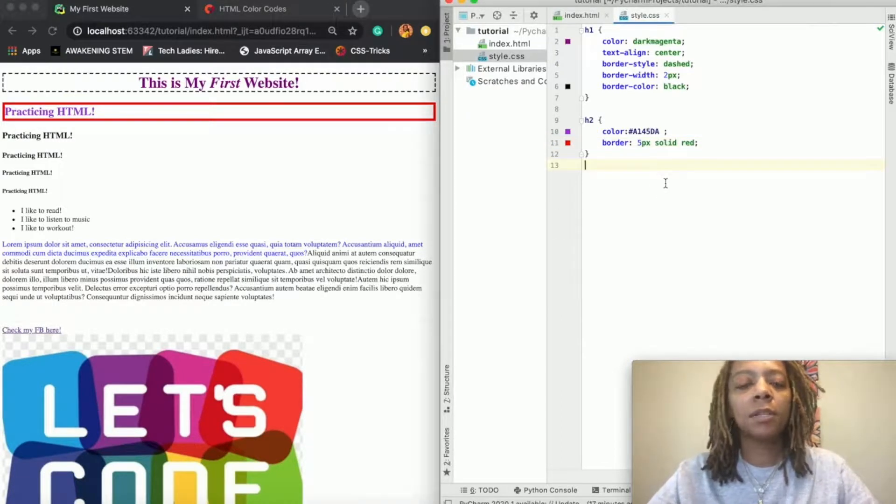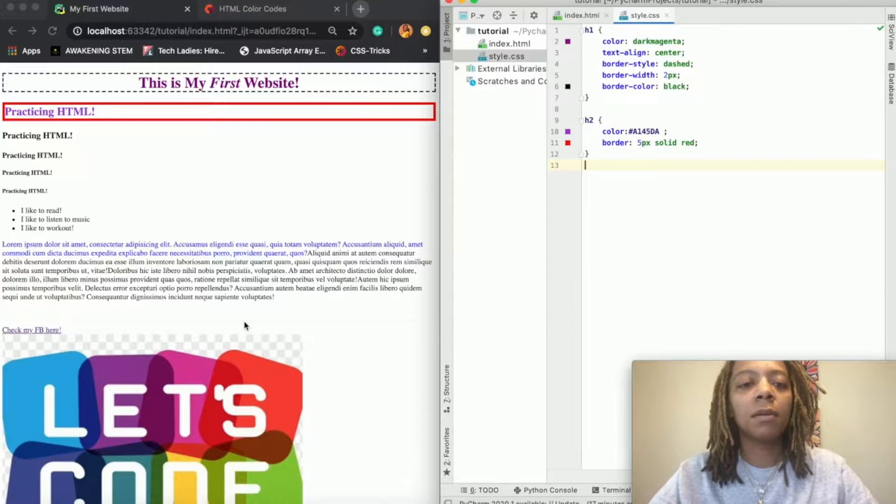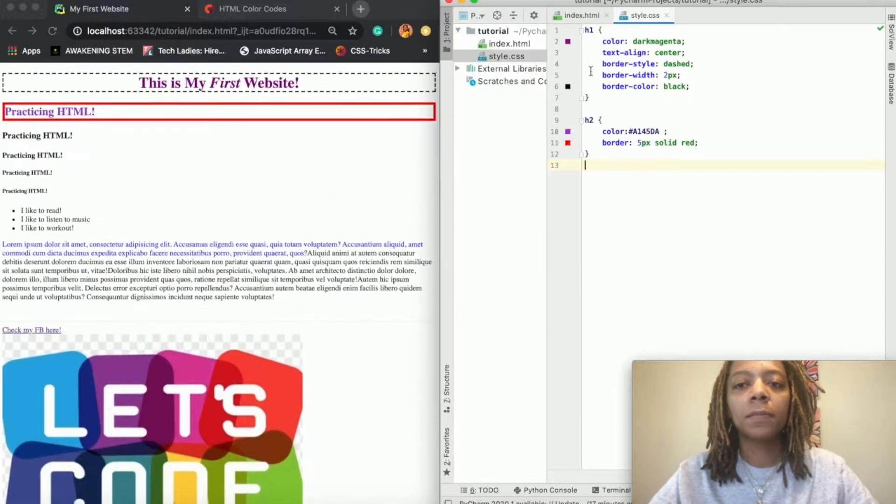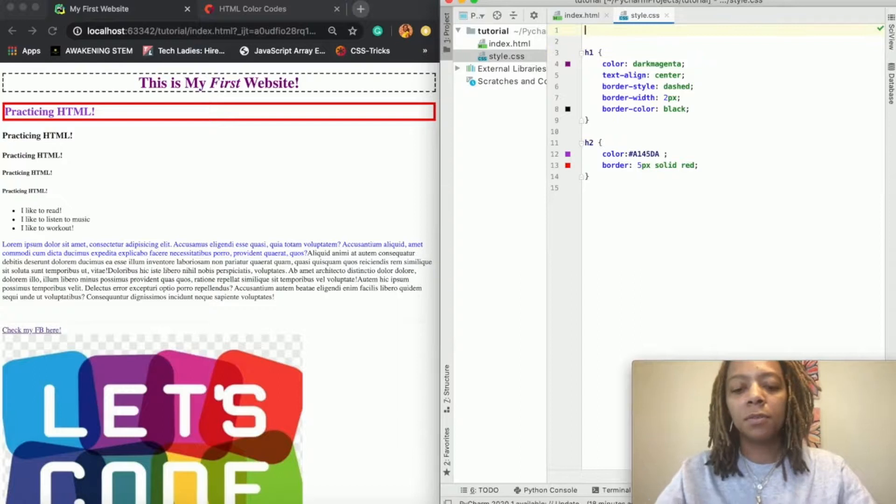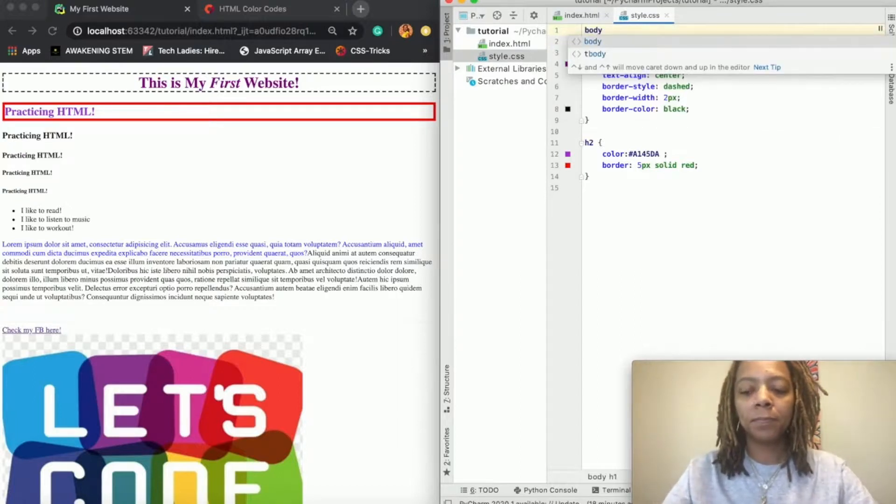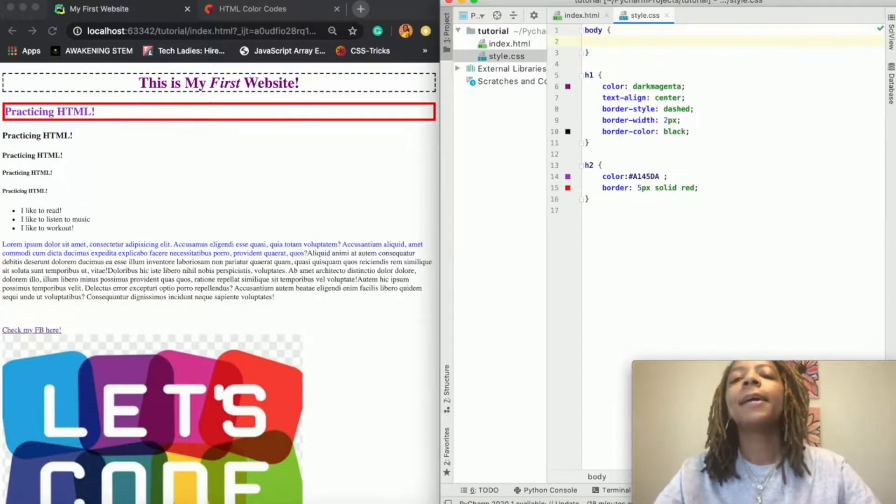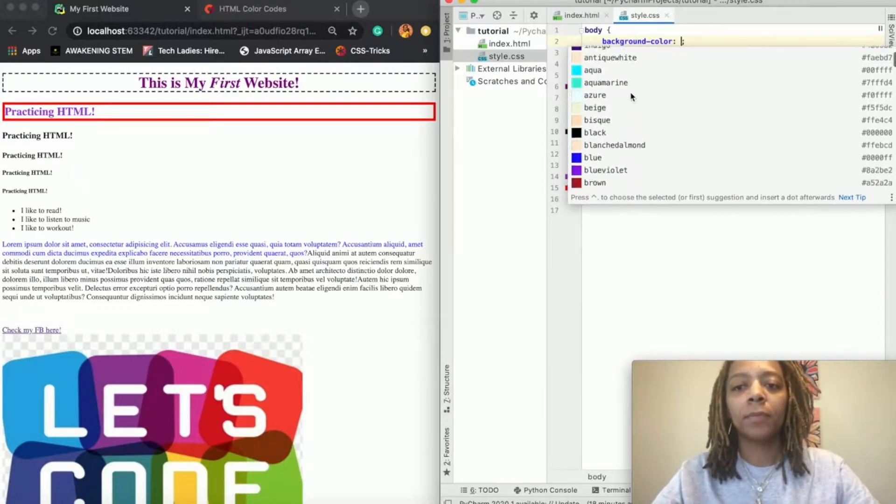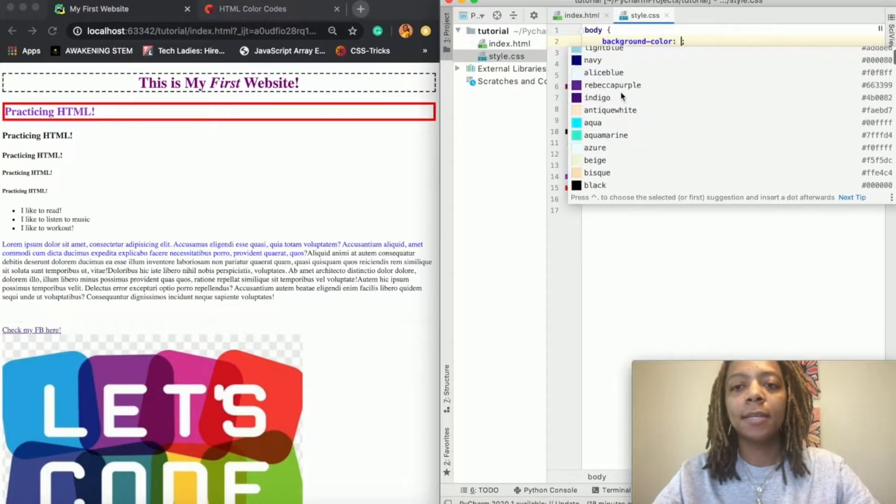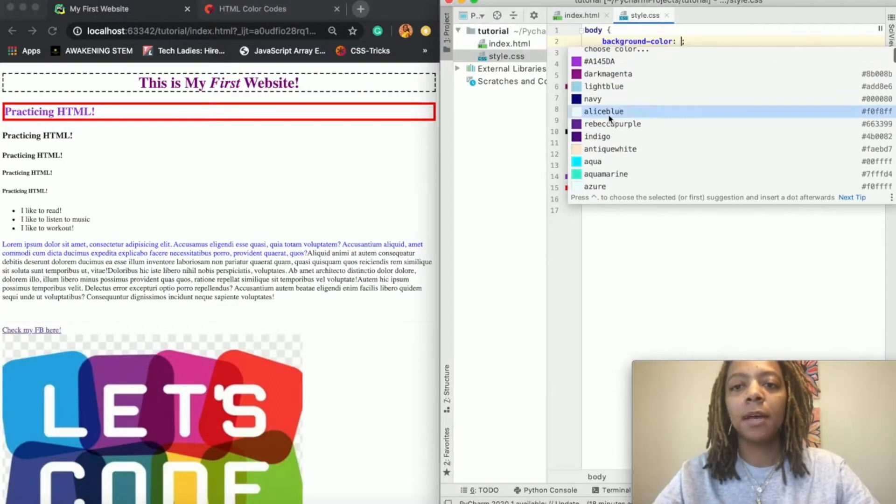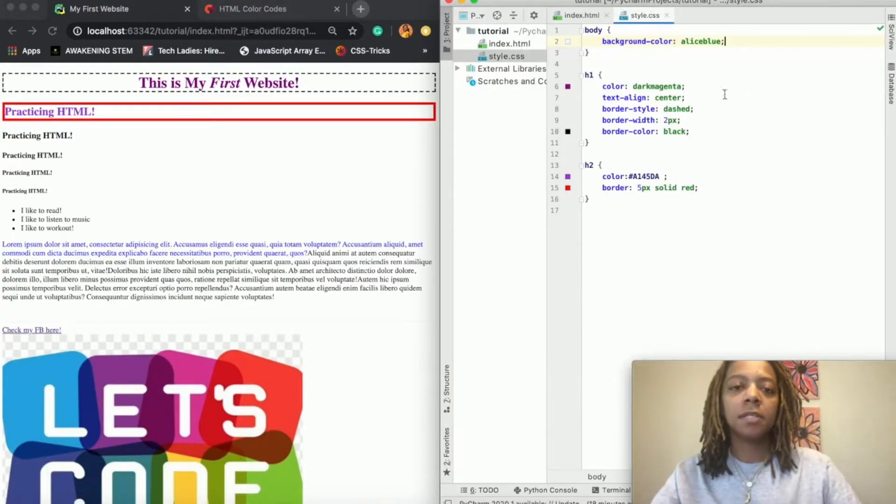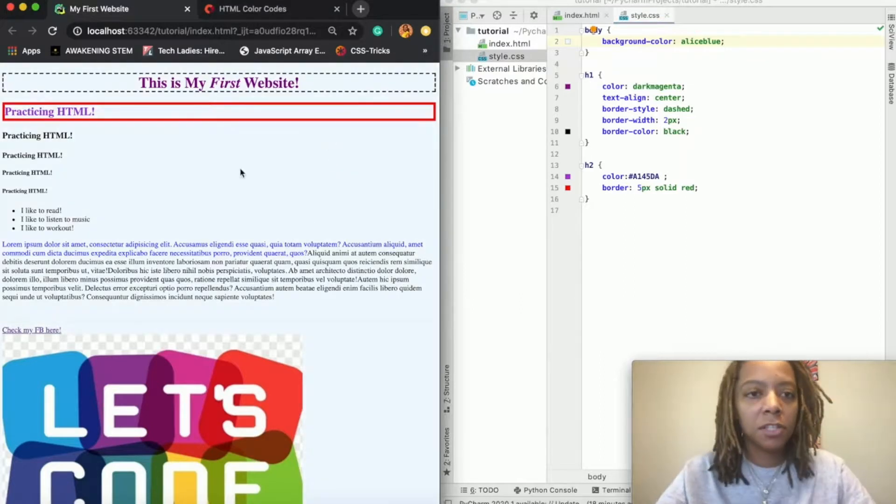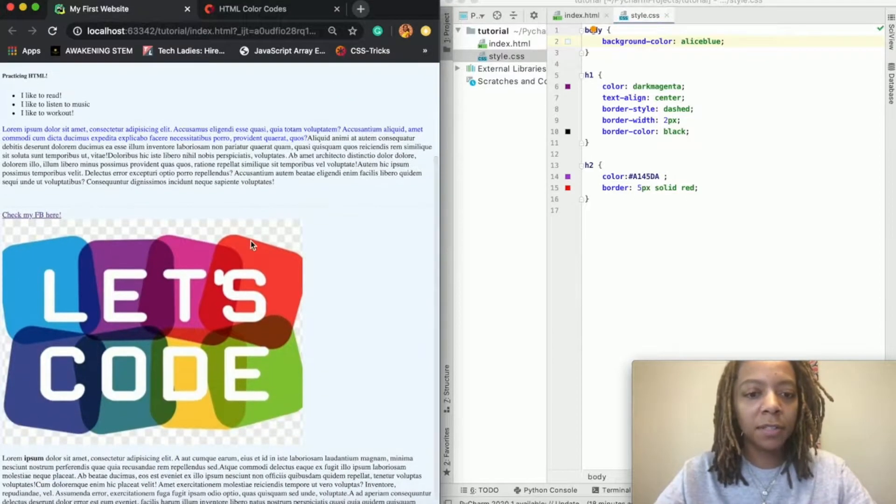All right, so now what if I wanted to make the whole background of my page a different color? So I can go back up here and start a new line and put body, and I could say I want the background-color to be, let's see, Alice Blue. So then I save, refresh, and as you can see it added a color to the whole background of my page.